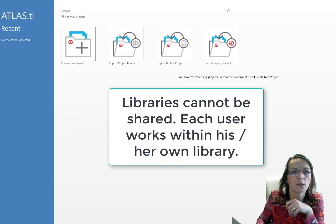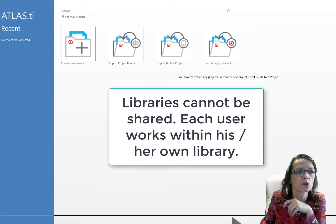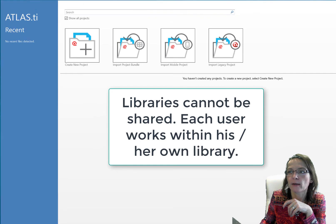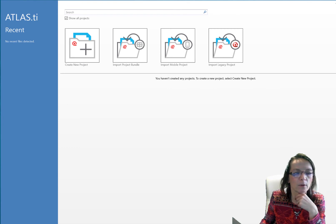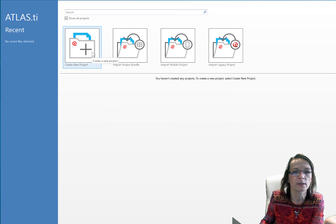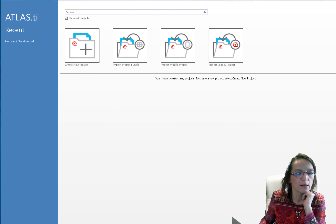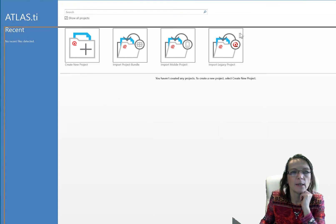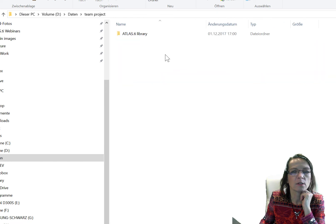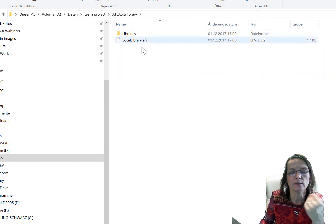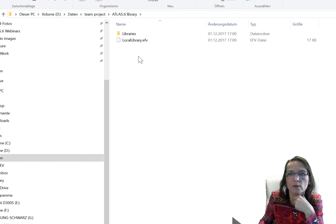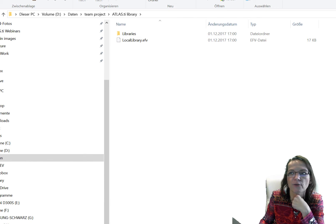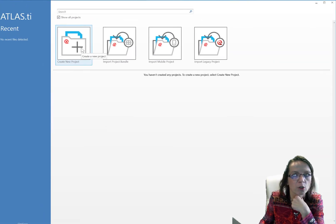I have created a new library. Atlas now took a bit to change the location, but then it opens up automatically again. Now it's all clean and I can start creating a new project.